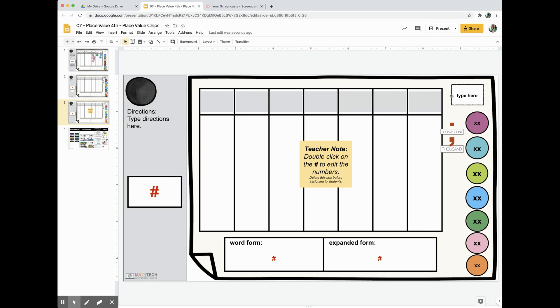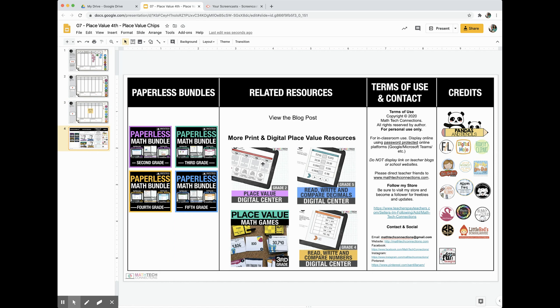So I hope you find this helpful. If you're looking for more place value resources, I've listed some digital and print resources that you can continue with your students. You can assign these via Google Classroom or print for center work. Thank you.